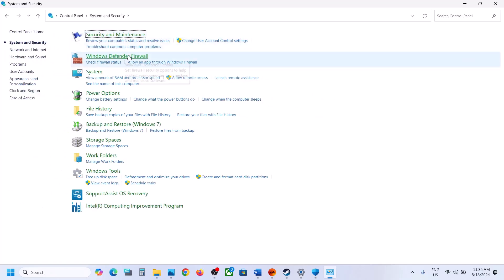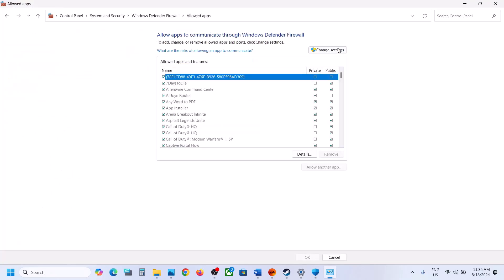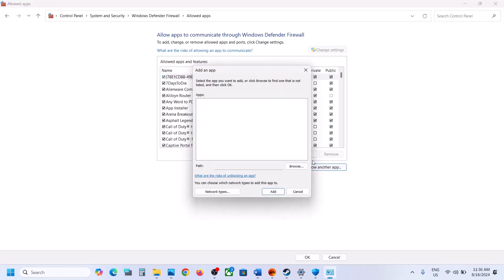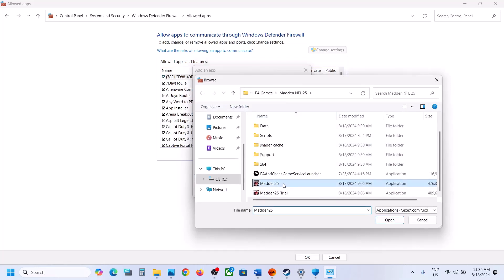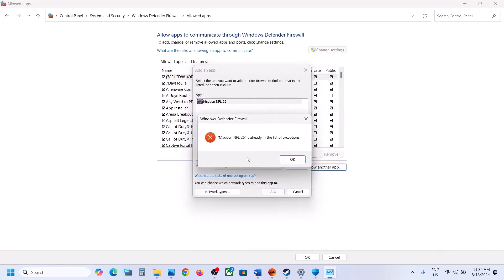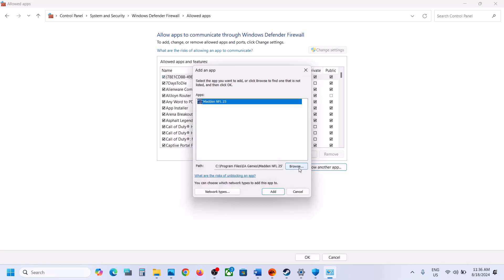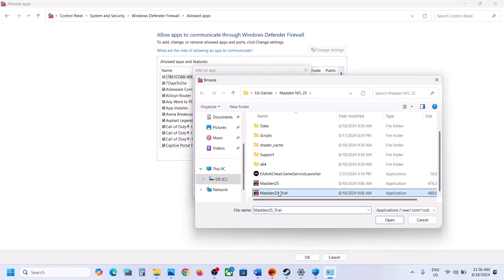Click on Allow an App or Feature Through Windows Defender Firewall. Click on Change Settings at the top, then click on Allow Another App, click on Browse, and go to the game installation folder. Select all the EXE files and click on Add. In my case I have already added them. Click on Allow Another App again, Browse, and select the next EXE file.